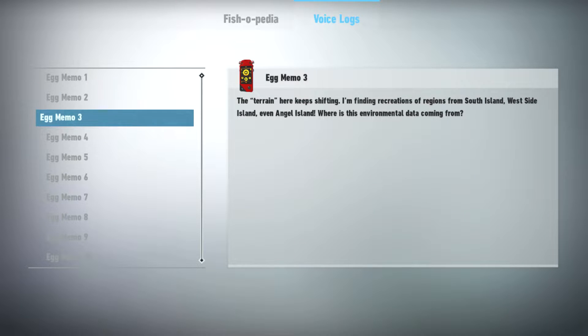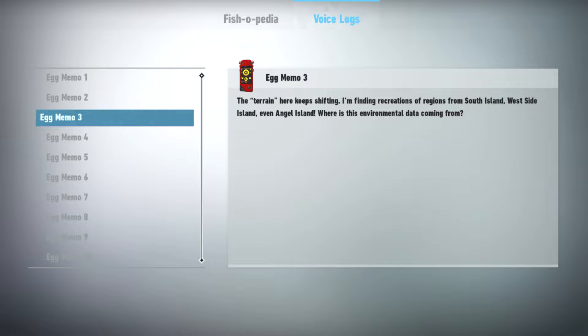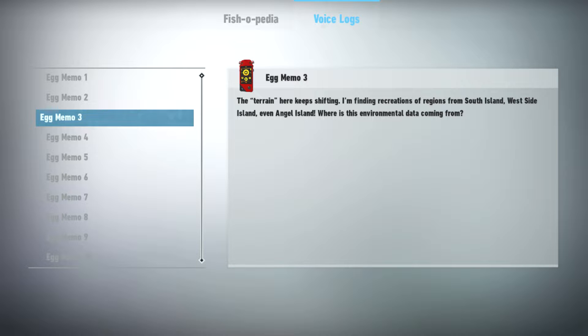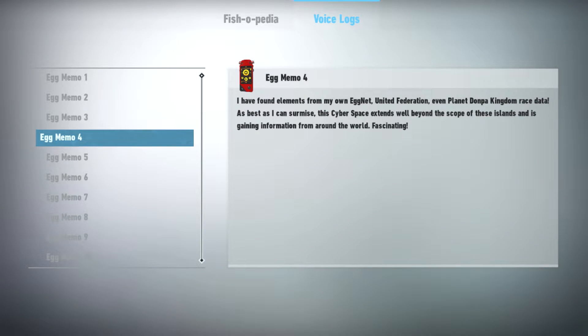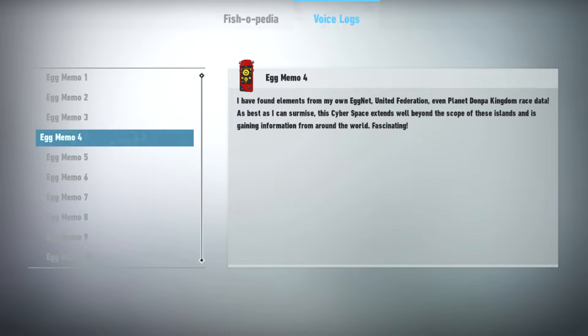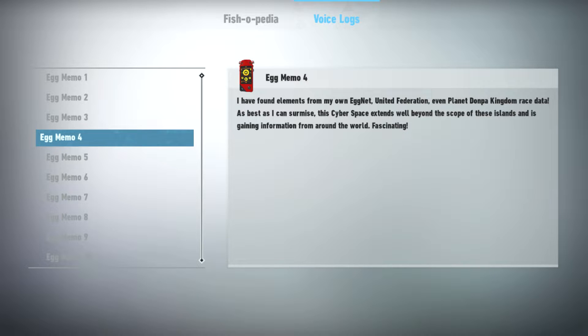The terrain here keeps shifting. I'm finding recreations of regions from South Island, West Side Island, even Angel Island. Where is this environmental data coming from? I found elements from my own EGNET, the United Federation, even Planet Don Park Kingdom race data. As best as I can surmise, this cyberspace extends well beyond the scope of these islands and is gaining information from around the world.